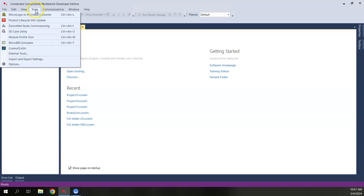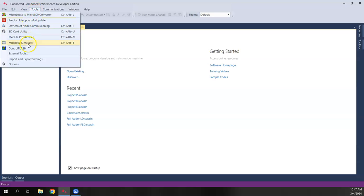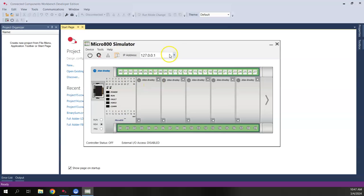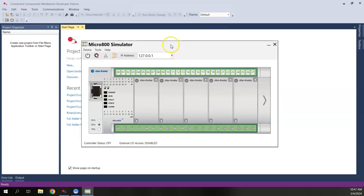Before we actually create a project, I just want to show you the simulator itself. To open it up, go to Tools and select Micro 800 Simulator. That opens a separate program — the Micro 800 simulator — which looks like a Micro 850 because it's based on the Micro 850 controller.